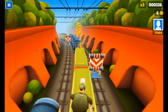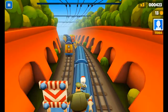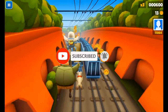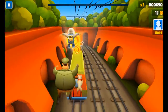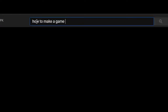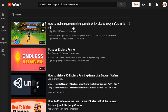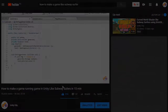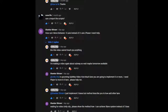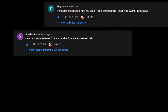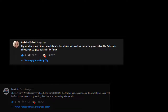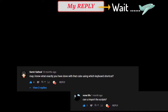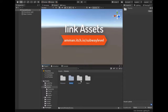Welcome friends. Today's video is about how to make a Subway Surfer game using Unity. First of all, subscribe to my channel and click on the bell icon for new videos. I have already made a video on how to make a game like Subway Surfer, but after reading the comments I decided to make another video. I'm making this video in five parts.